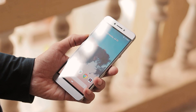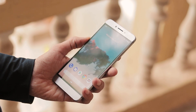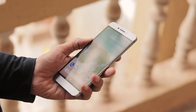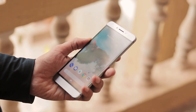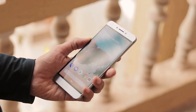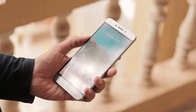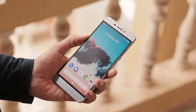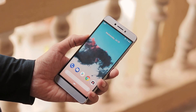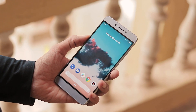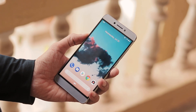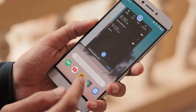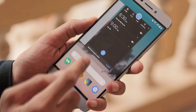Hey guys, welcome back. Unofficial Treble is now available for Mi Max 2. So now you can flash any GSI image available, be it AOSP, RR, Pixel Experience, or whatever of your choice. You can also flash the latest Android P ports available for Treble phones. I have flashed Android P DP4 on my phone.